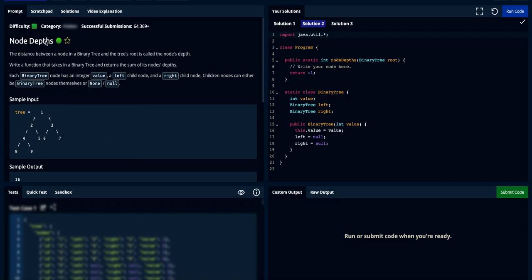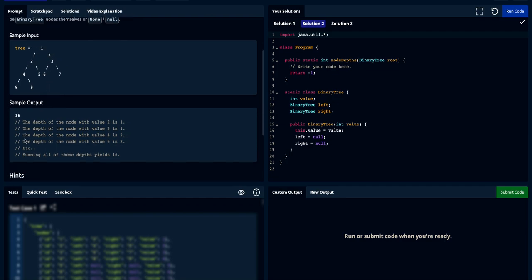The problem we're going to cover is the Node Depth problem. You're given a binary tree, and each level of the tree represents a depth: the root level is depth zero, the next is depth one, then two, and so on. The problem asks you to calculate the sum of all node depths. For example, given a specific tree, the output would be 16 — depth of node 1 is 0, nodes 2 and 3 are 1 each, nodes 4, 5, 6, 7 are 2 each, and nodes 8 and 9 are 3 each.